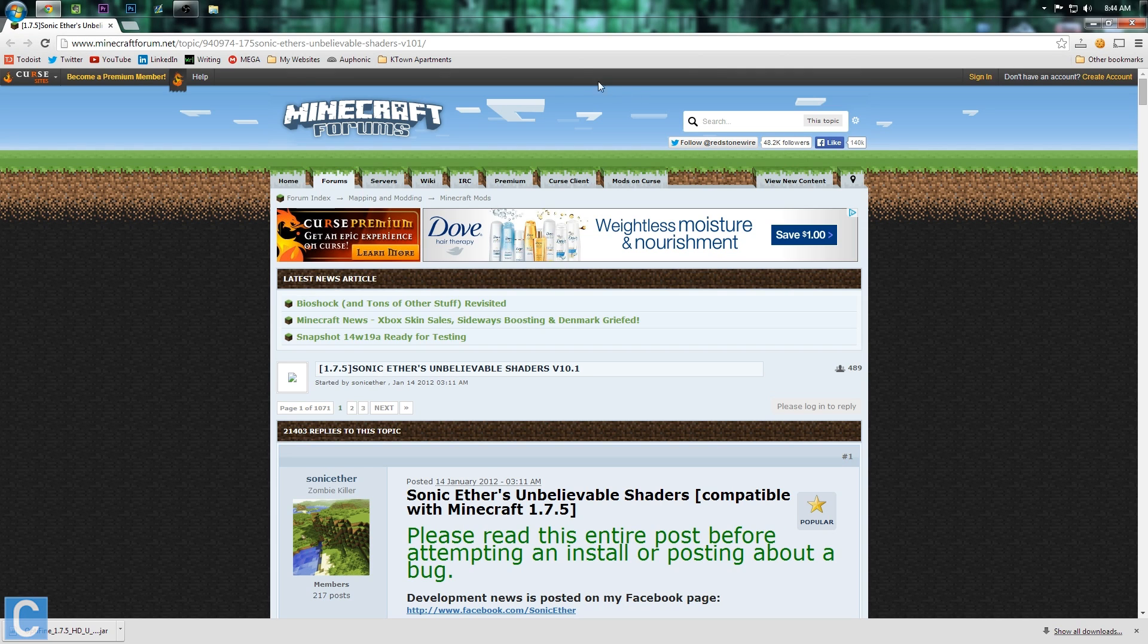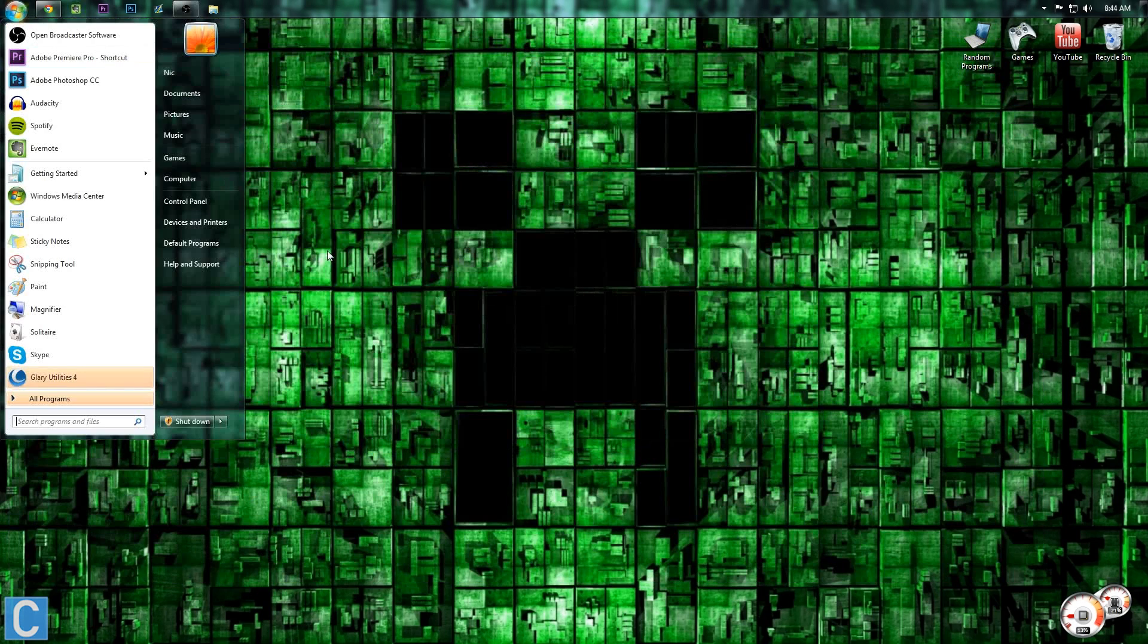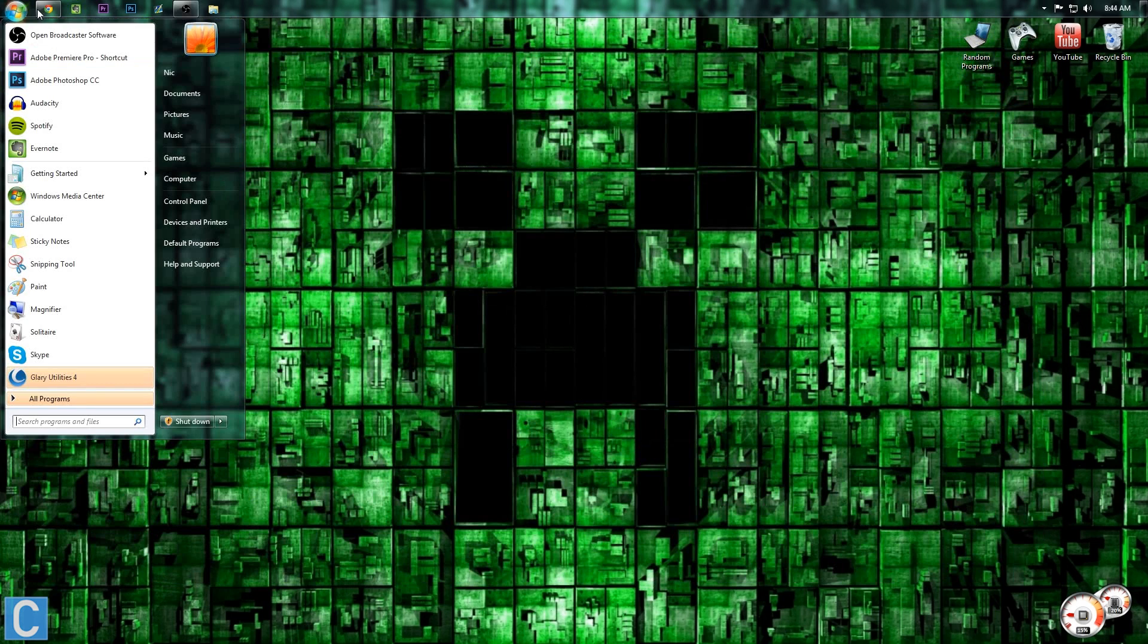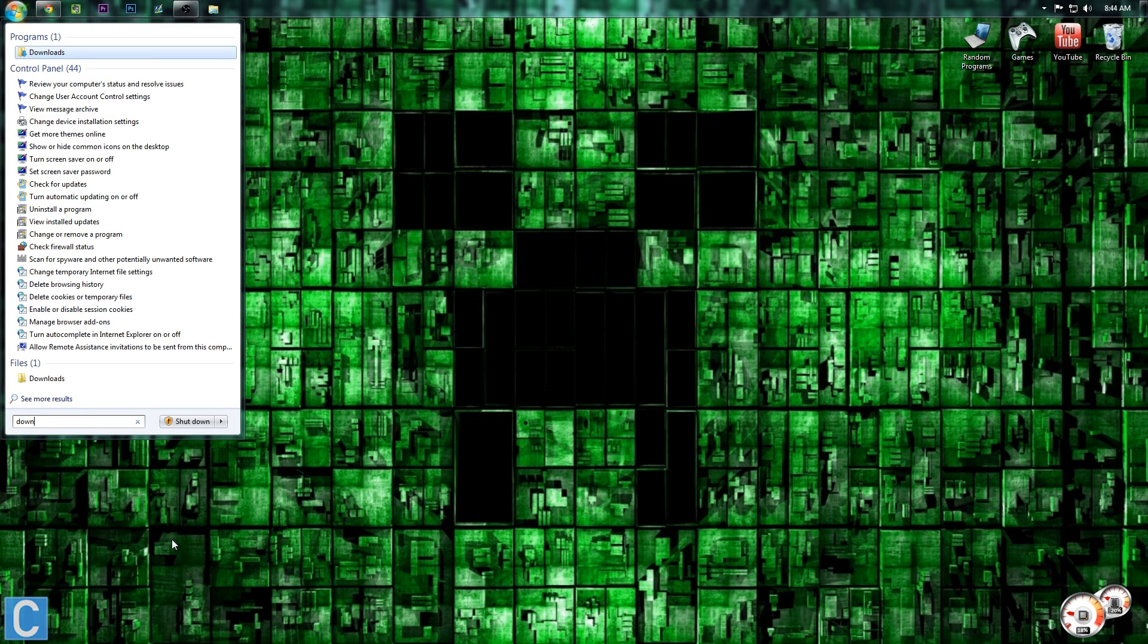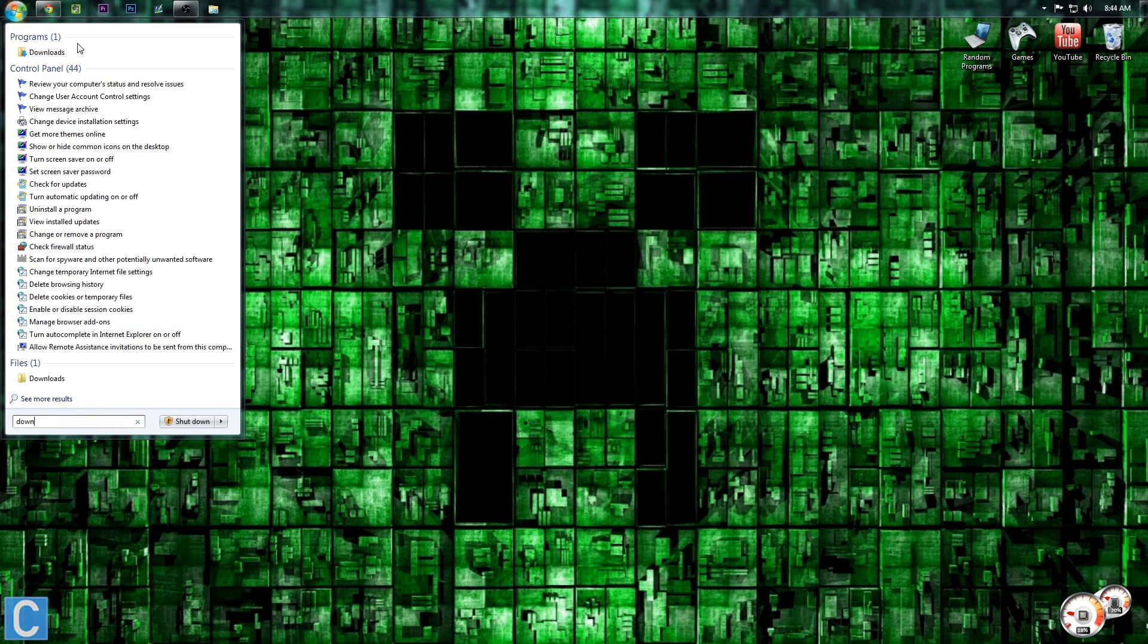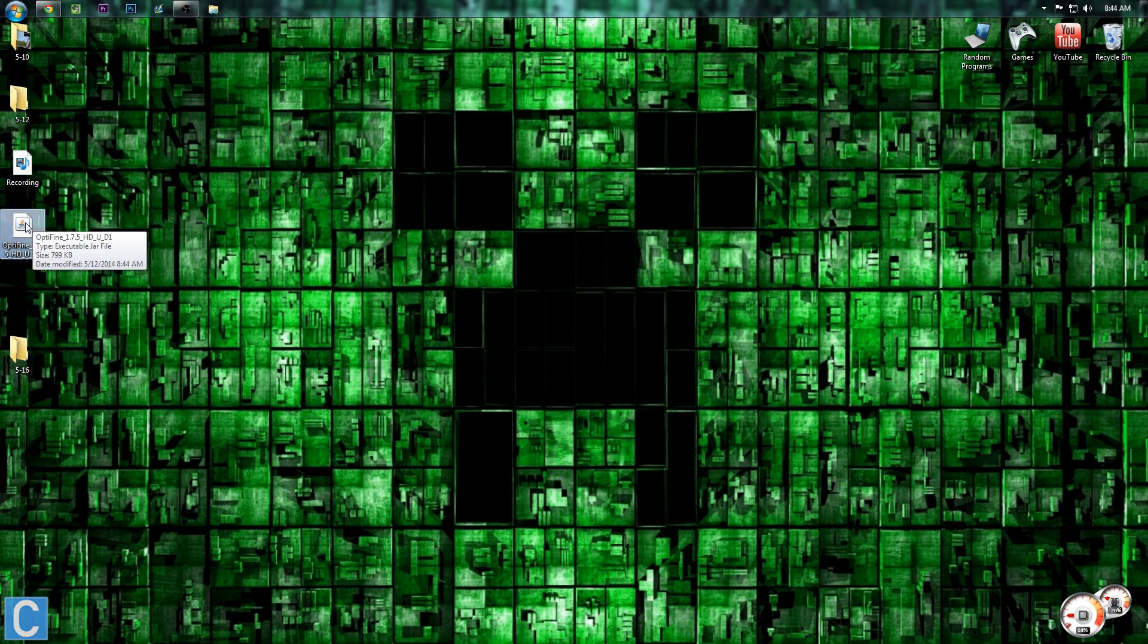I'm sorry about that. That was an ad. But anyway, so now that you have Optifine downloaded down here, we can go to the Desktop or your Downloads folder. If it is in your Downloads folder, simply hit the Windows button and type Downloads. But mine's on my Desktop. So once you have that, you're going to right-click on it.